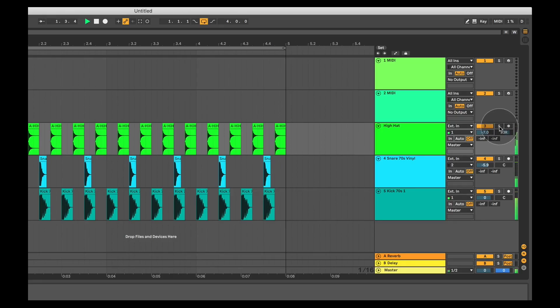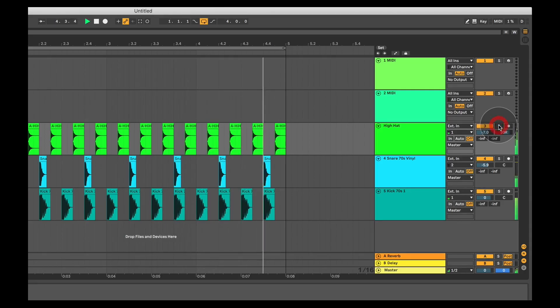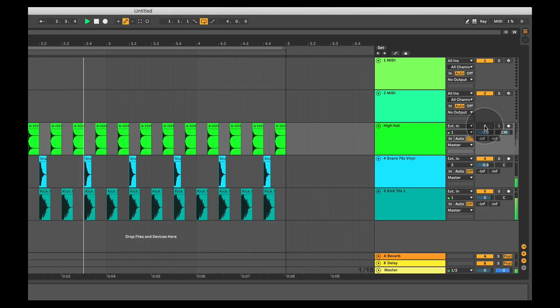I can also solo just the hi-hat, which mutes the rest of the sounds and now we're just hearing the hi-hat. Or mute the hi-hat, so we're not hearing the hi-hat.